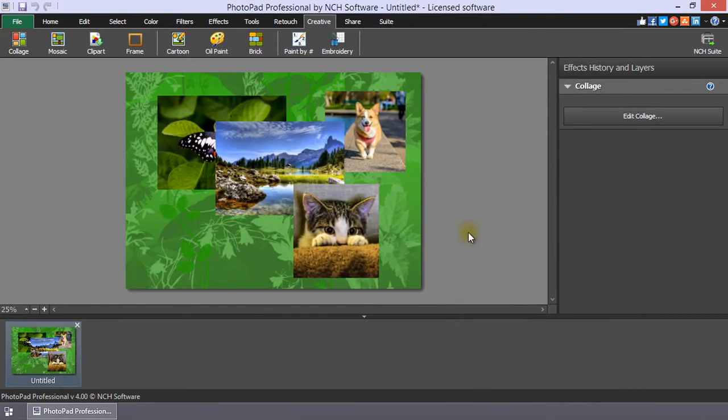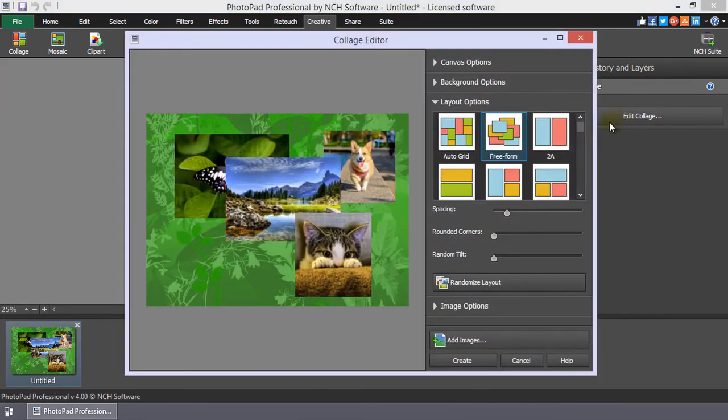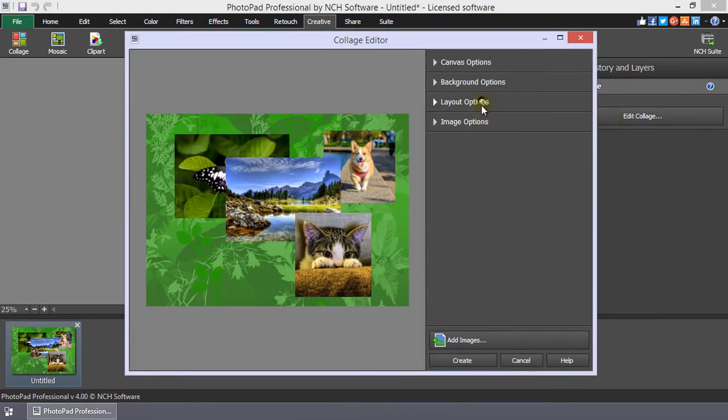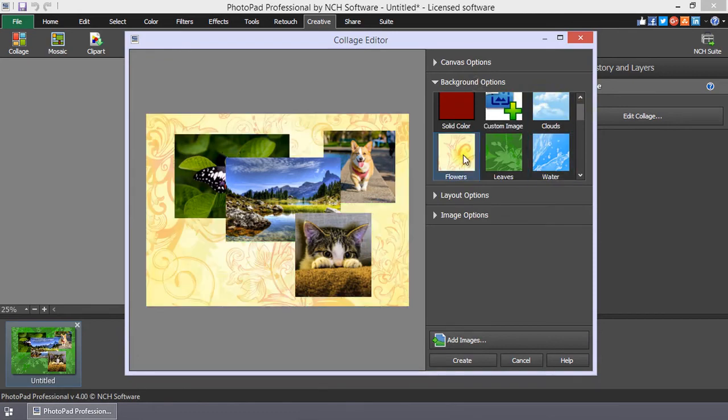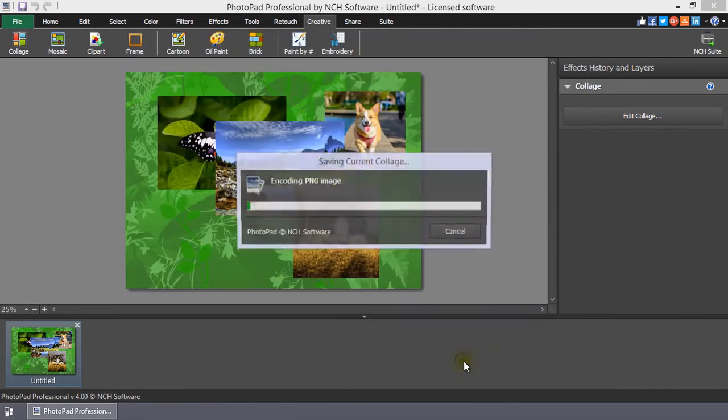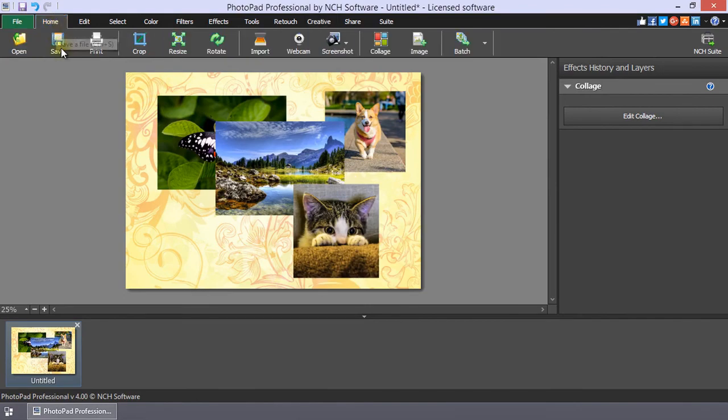Click the Create button to finish your collage. It will open in the PhotoPad main window. If you want to make some adjustments, click the Edit Collage button in the Effects History and Layers panel to go back to the collage editor. Remember to save your collage by clicking the Save button on the Home tab or in the Title bar.